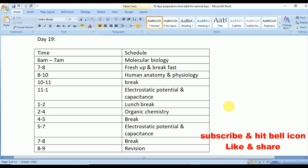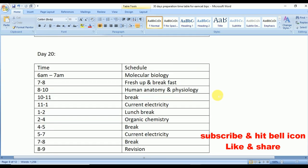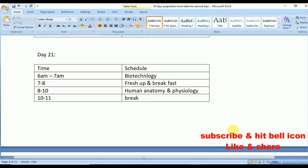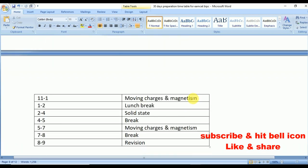Day 19: Molecular Biology, Human Anatomy and Physiology, Electrostatic Potential and Capacitance, and Organic Chemistry. Day 20: Molecular Biology, Human Anatomy and Physiology, Current Electricity, and Organic Chemistry. Day 21: Biotechnology, Human Anatomy and Physiology, Moving Charges and Magnetism, and Solid State from chemistry.